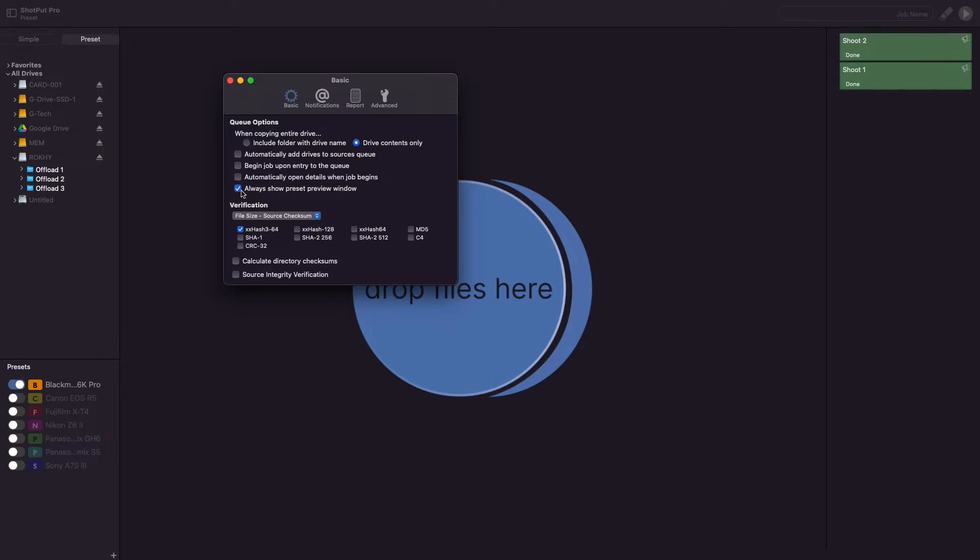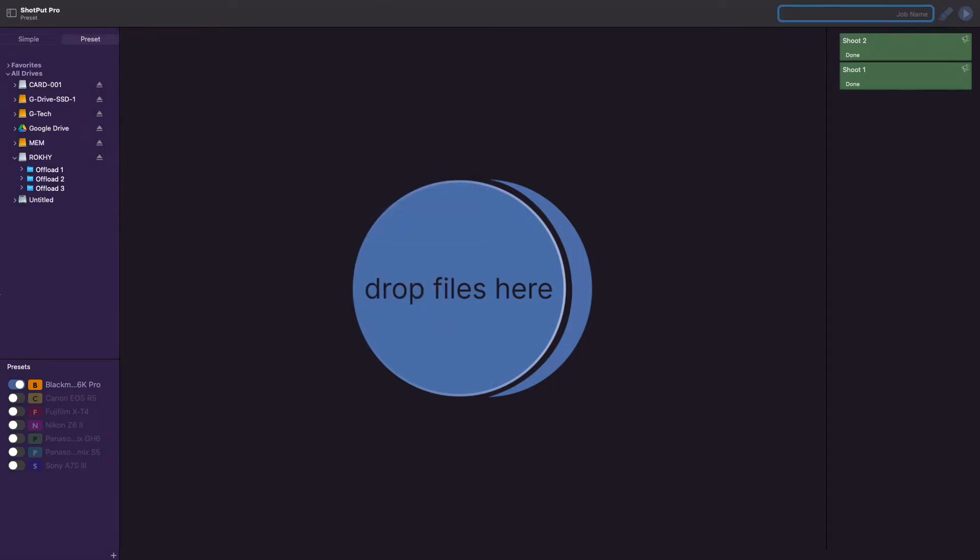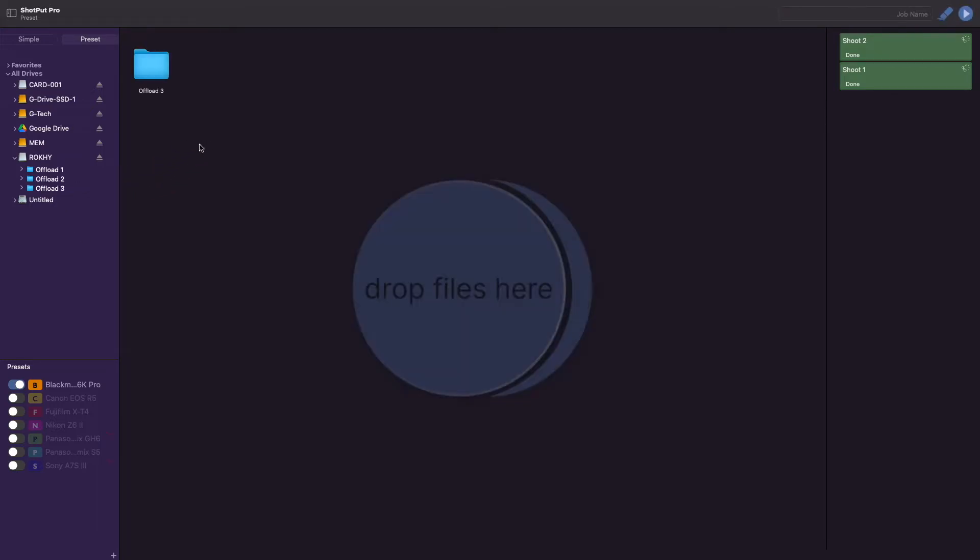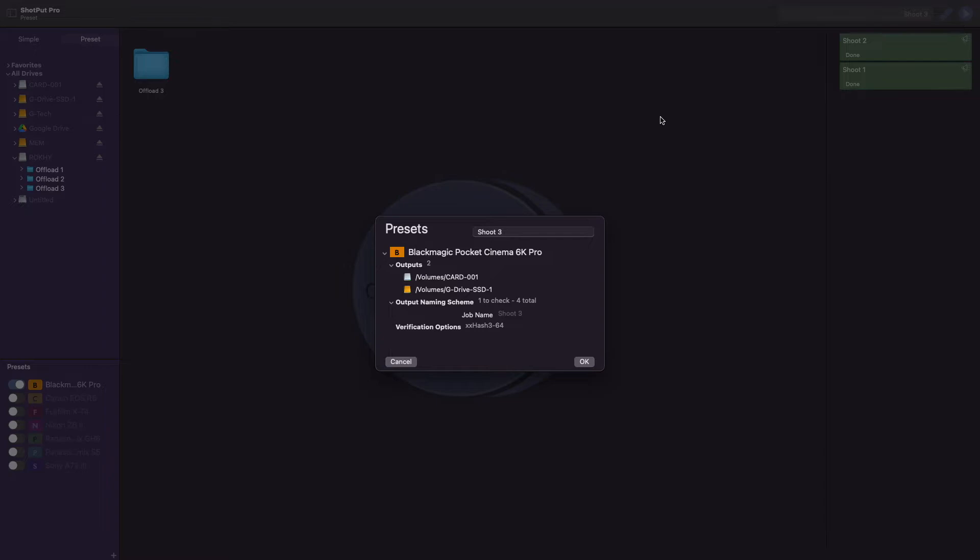The final option is titled Always Show Preset Preview Window. This will always prompt this view to show up regardless of if you are missing information or not.